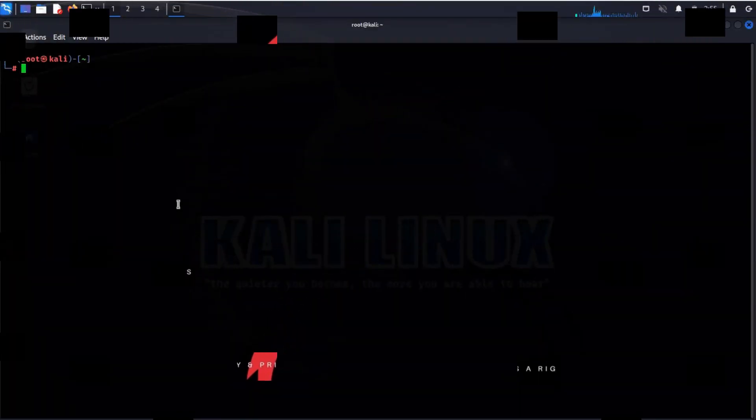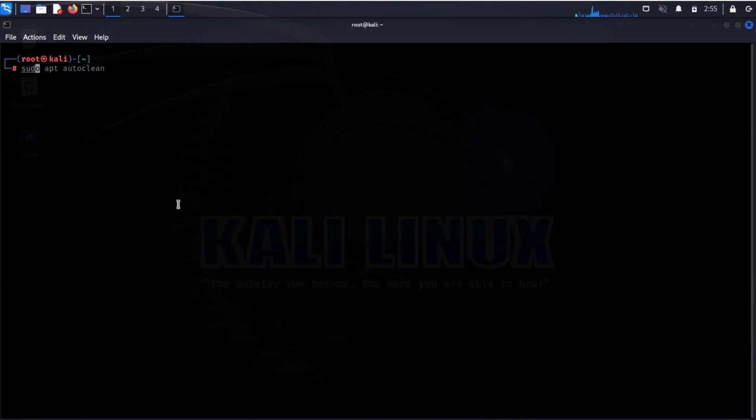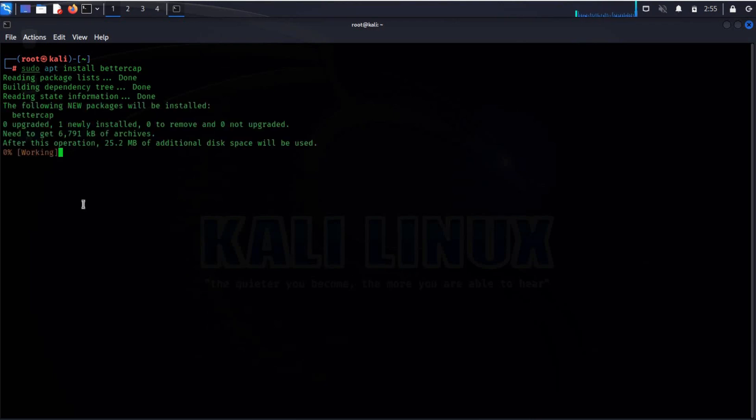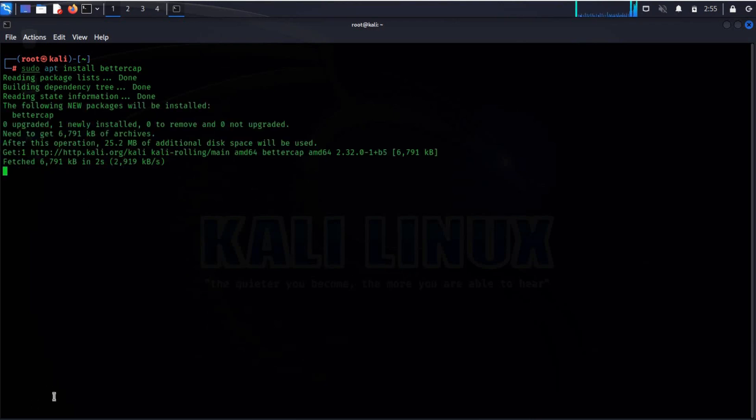Open the terminal and type sudo apt install bettercap. Basically, bettercap is an all-in-one tool written in Go for testing network and wireless security.